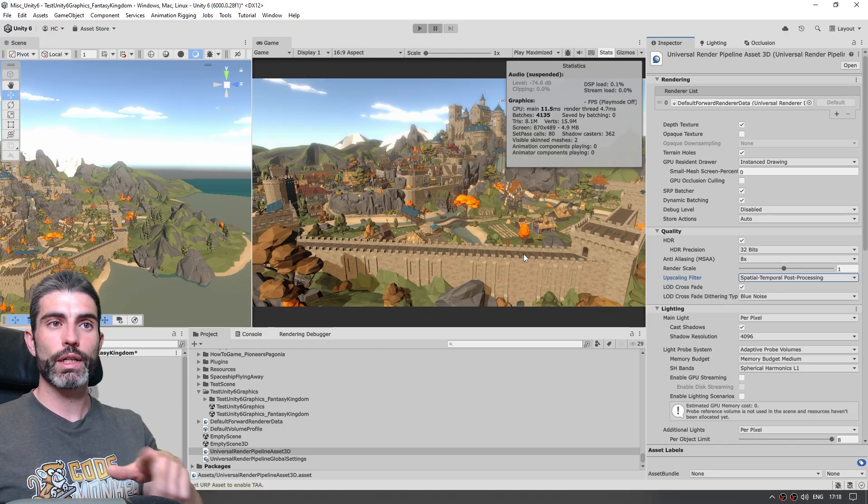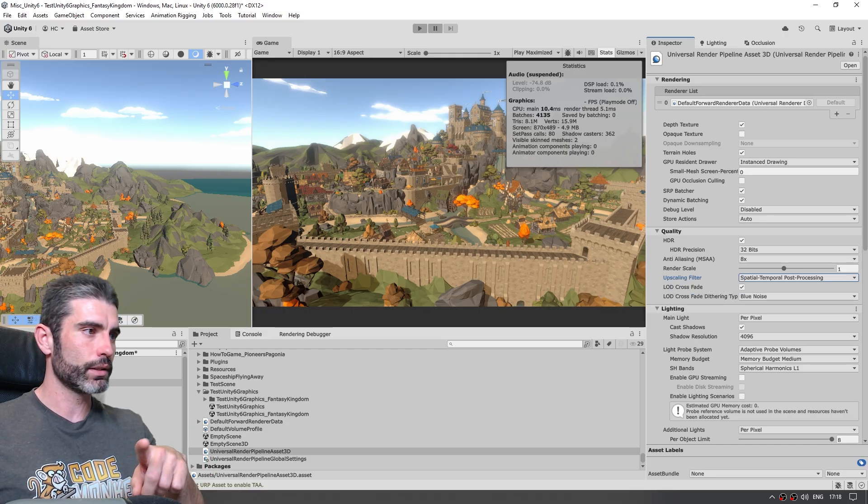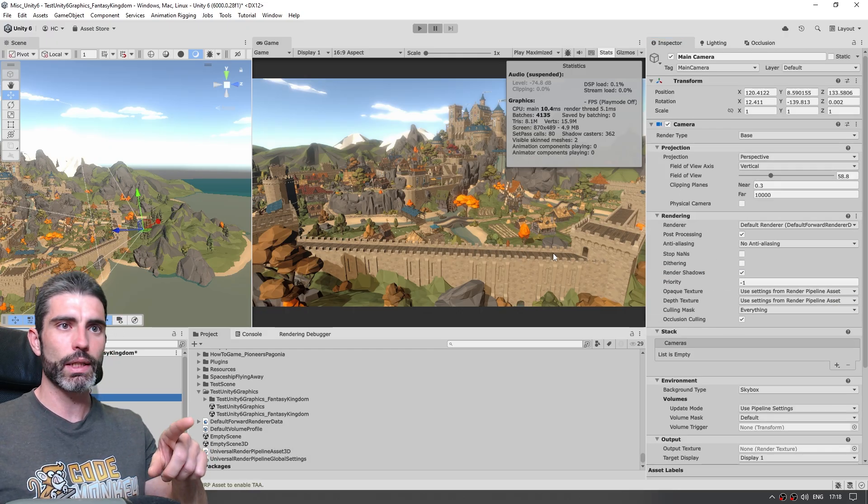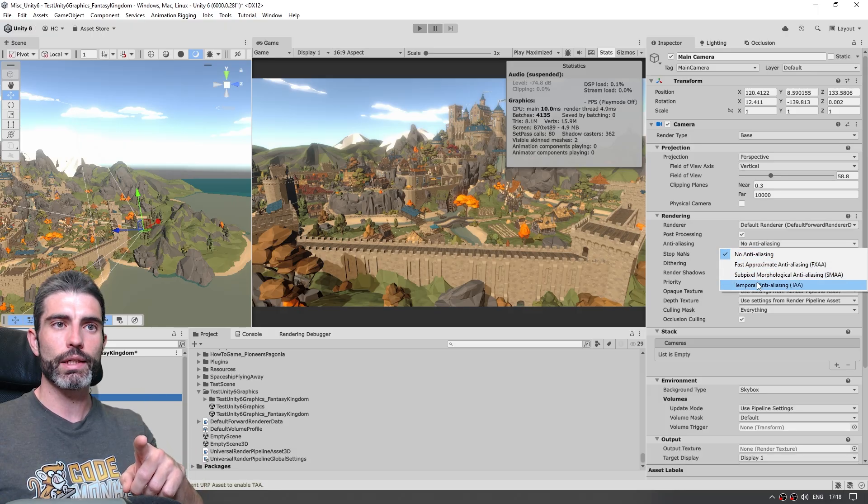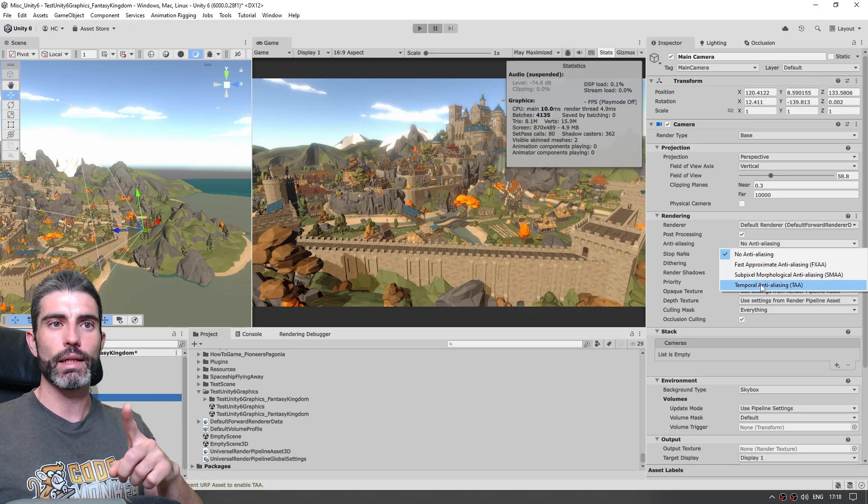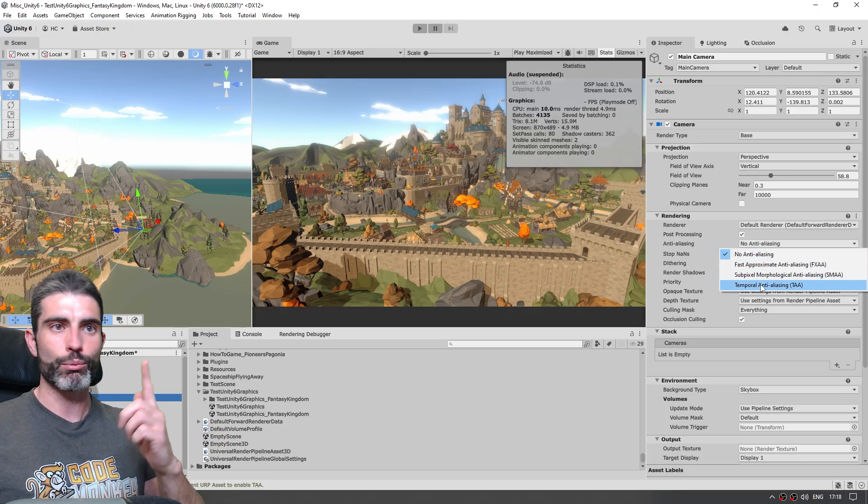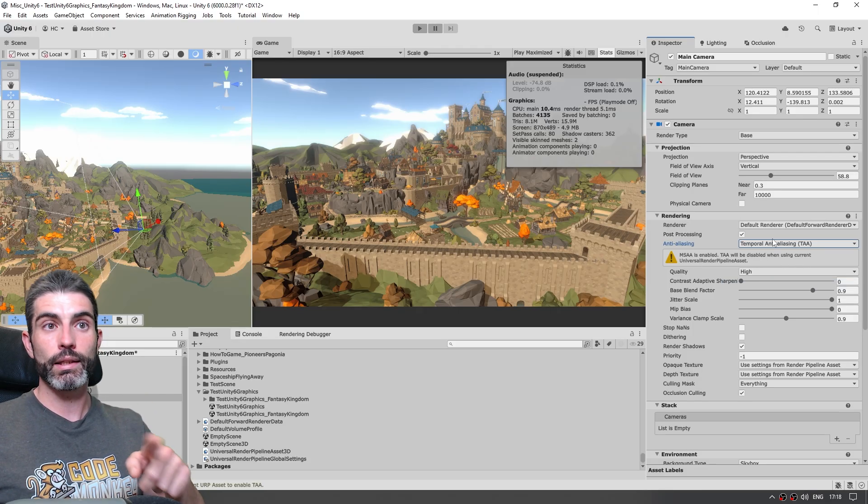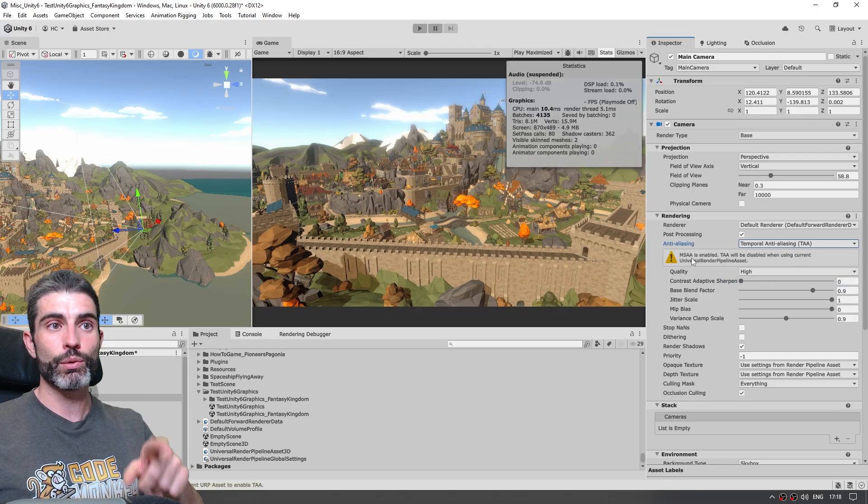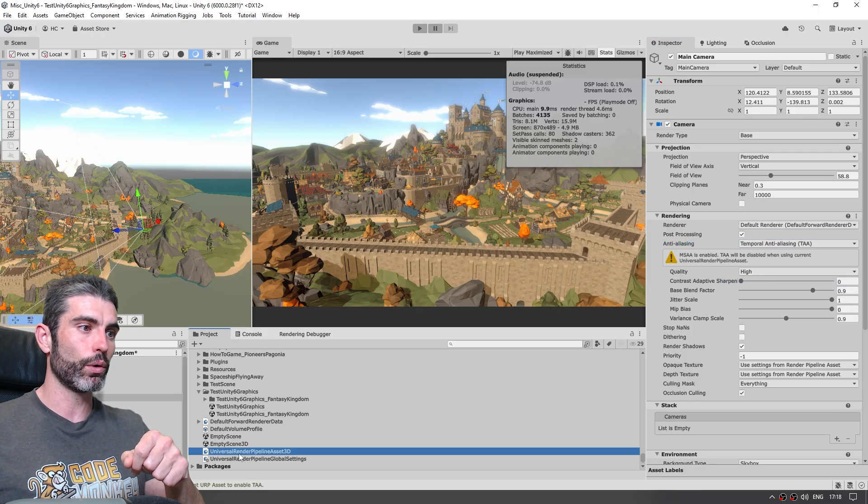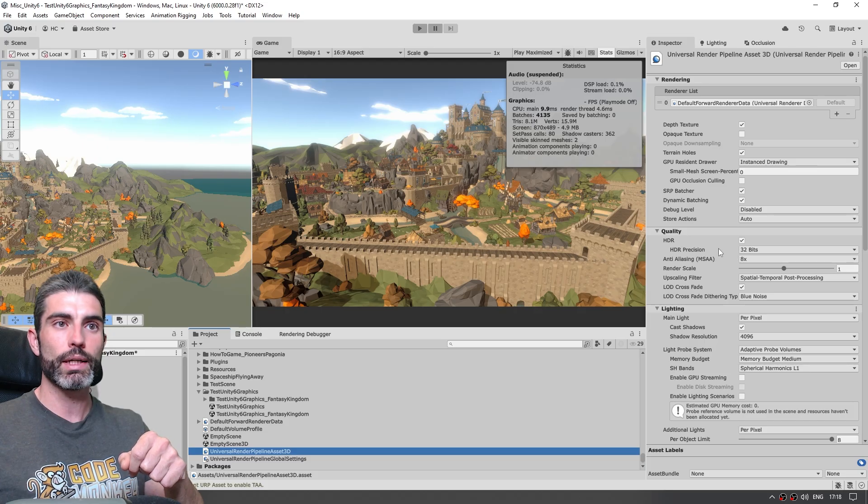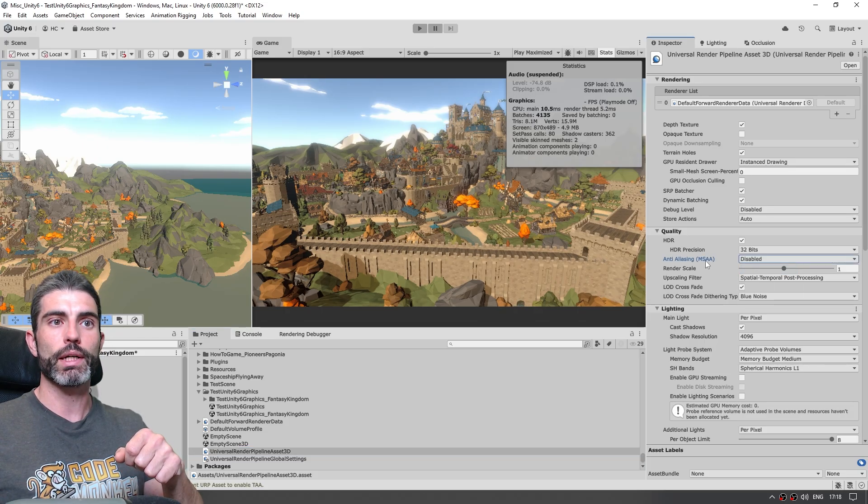So if we go on the main camera, over here on the anti-aliasing it is going to automatically enable this one, that's because this algorithm requires this in order to work, so it's going to enable this one, and secondly when we enable this one we need to disable MSAA, so on the render pipeline asset we need to mark it as disabled.